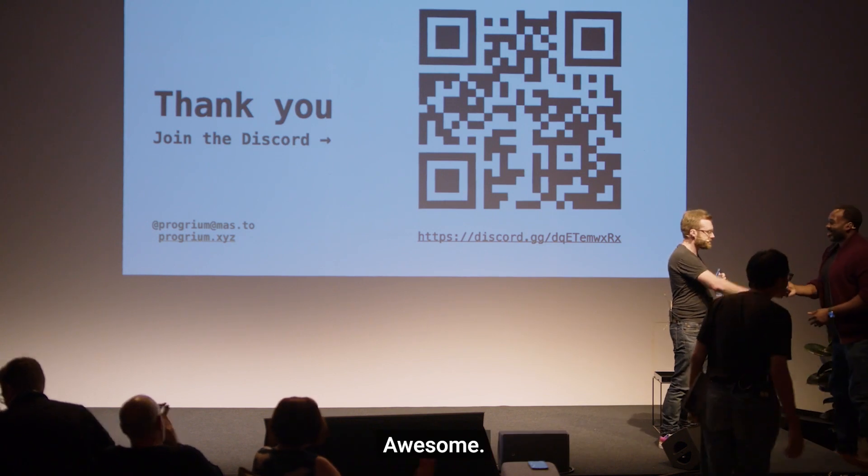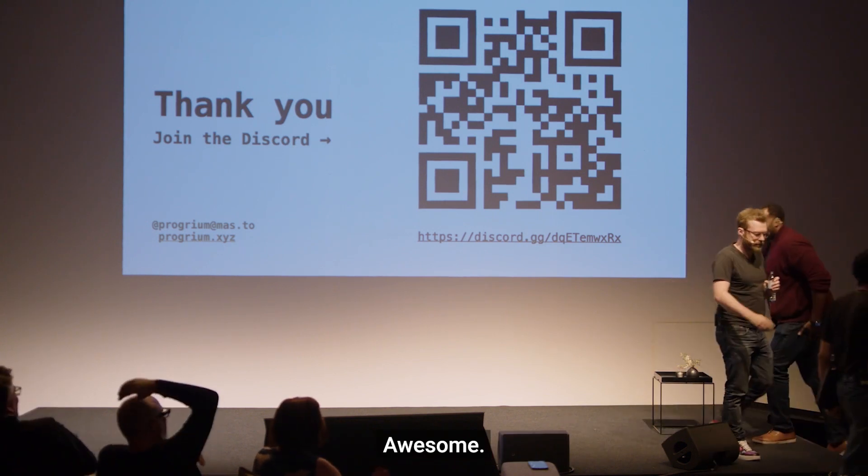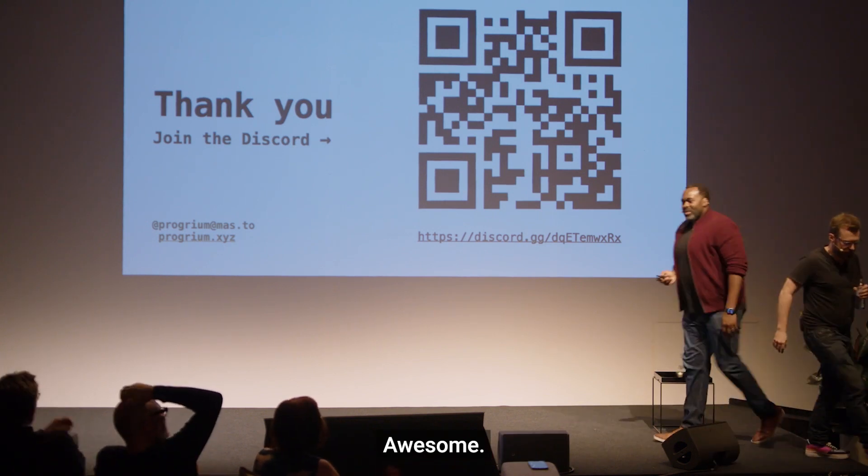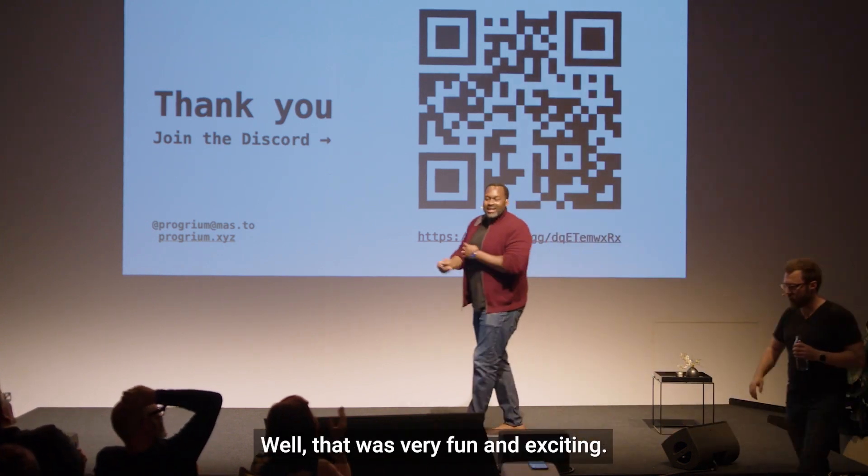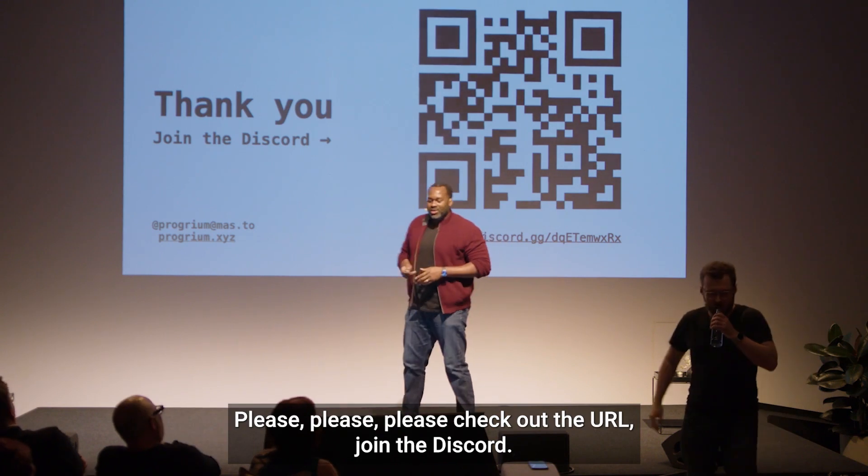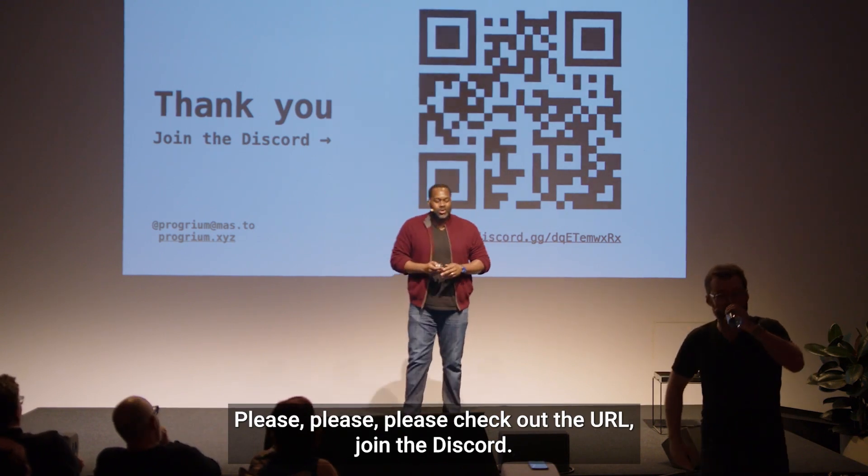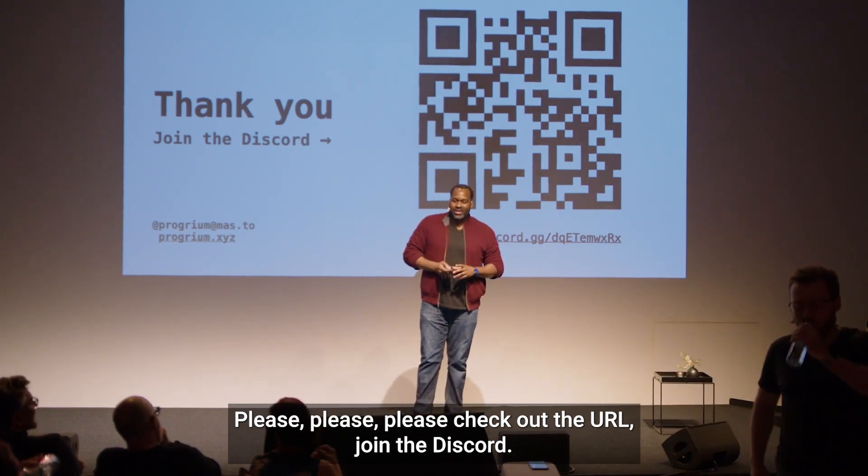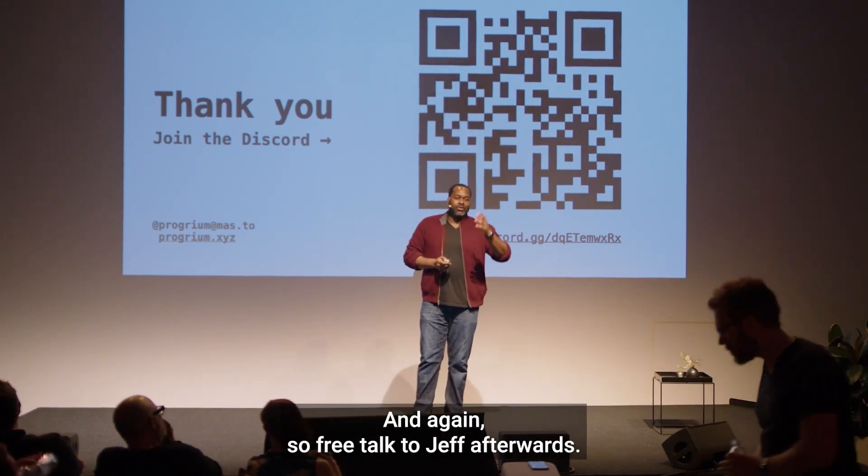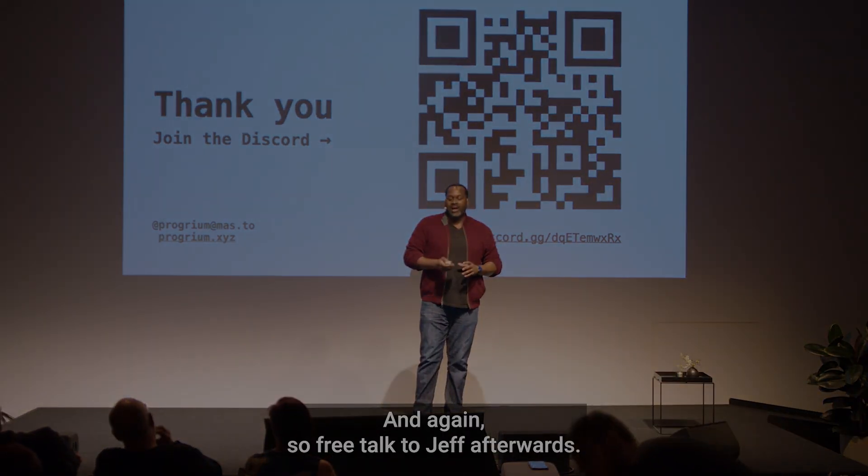Awesome. Well, that was very fun and exciting. Please, please, please check out the URL. Join the Discord. And, again, feel free to talk to Jeff afterwards.